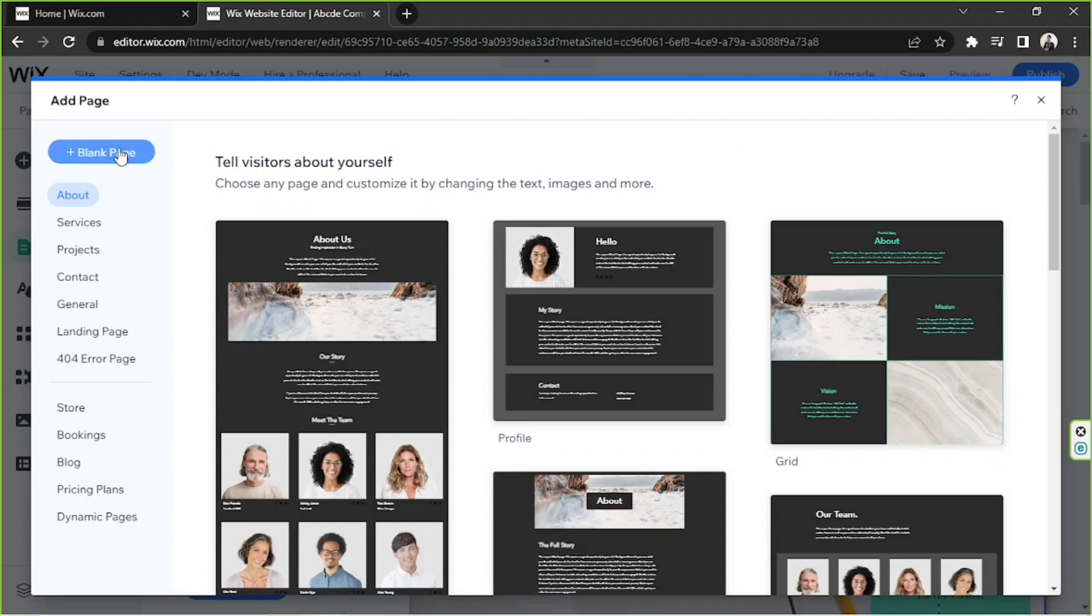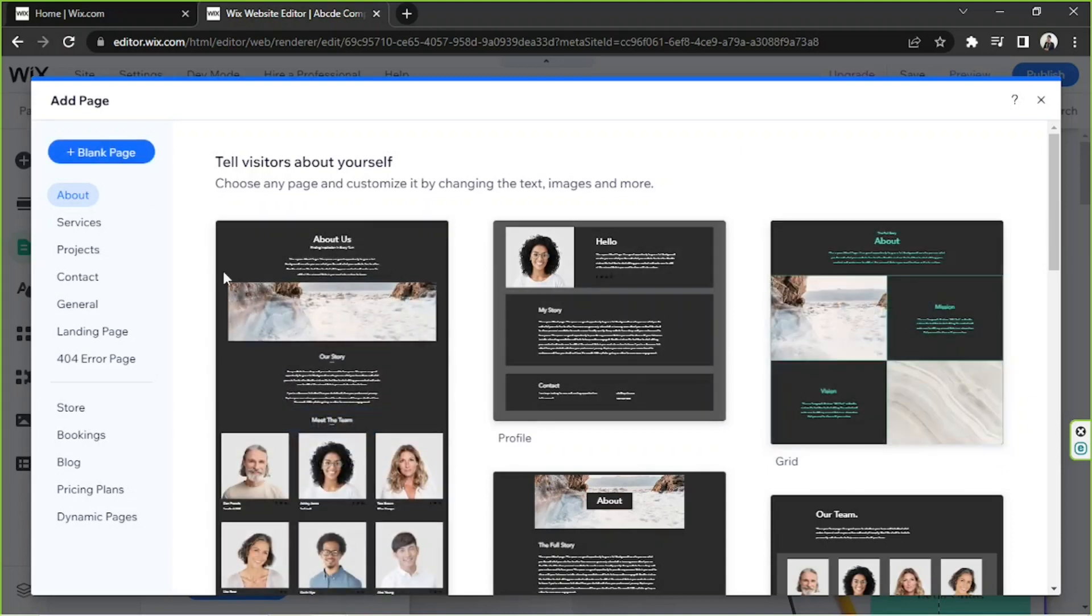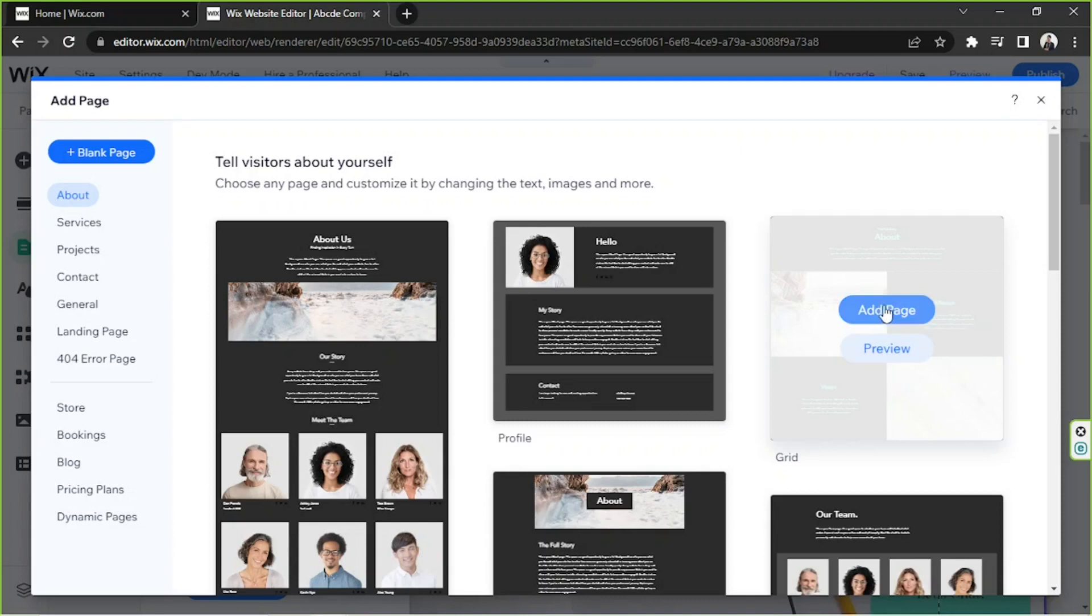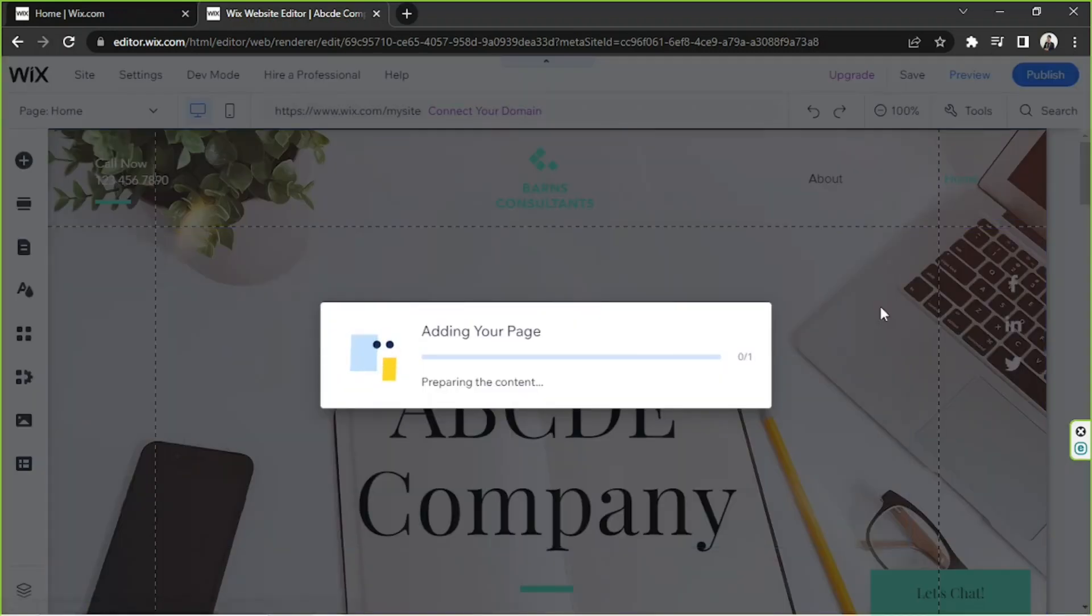As for me, I'm going to choose just a template to make things quicker, so I'm going to choose this one and I'm going to click on Add Page. But you can also preview it before adding it to your website. But I'm going to go ahead and add the page now. So yeah, it's going to take a bit of time, so let's wait for it.